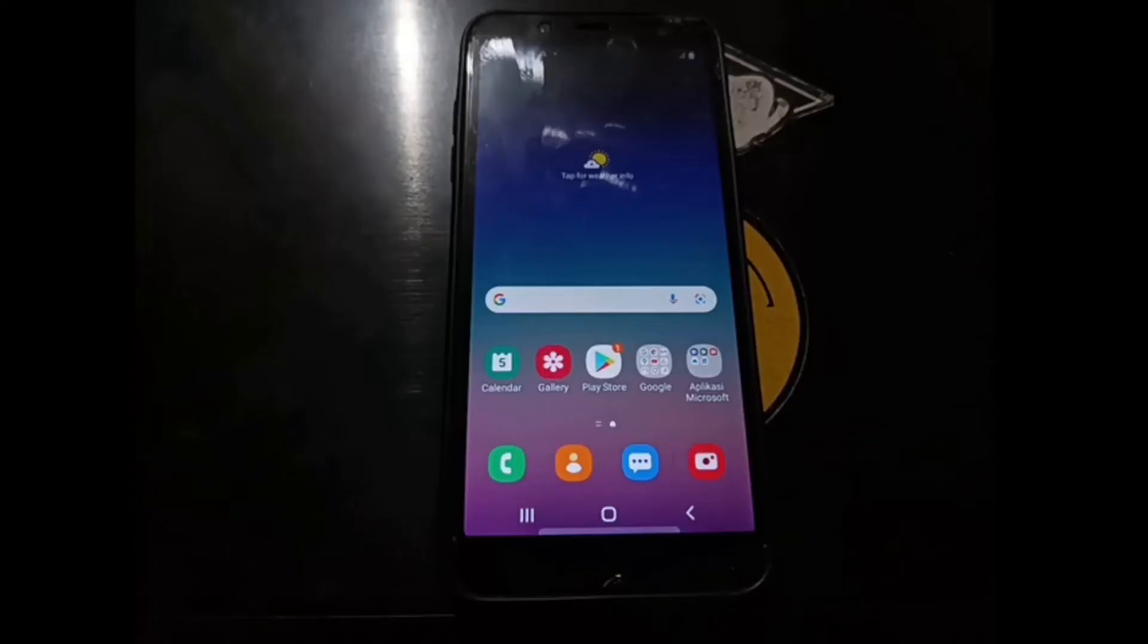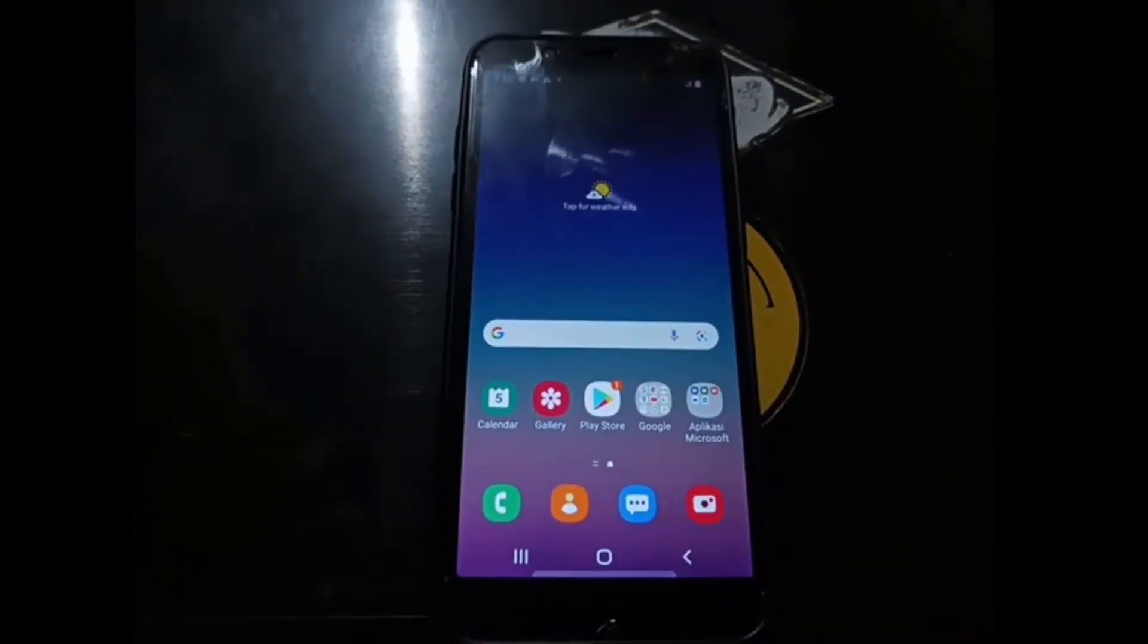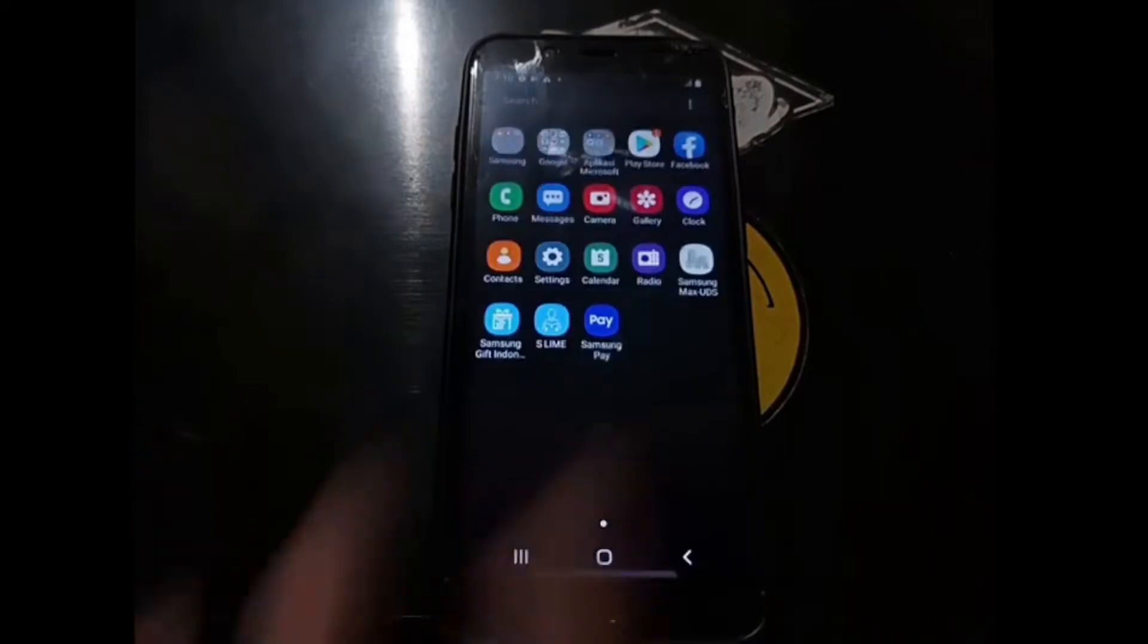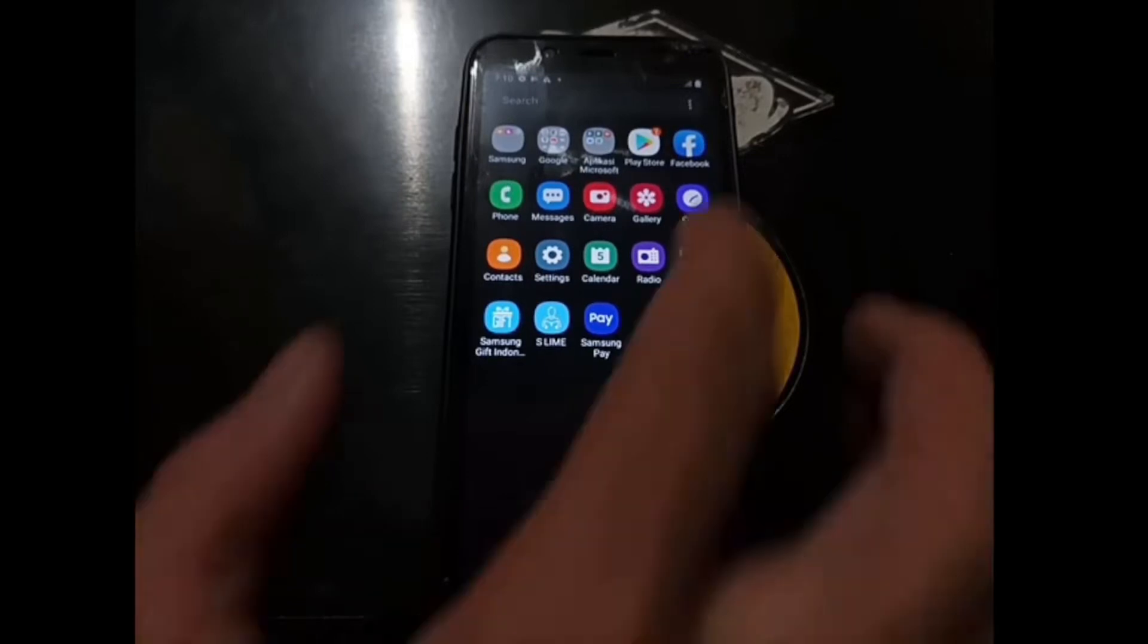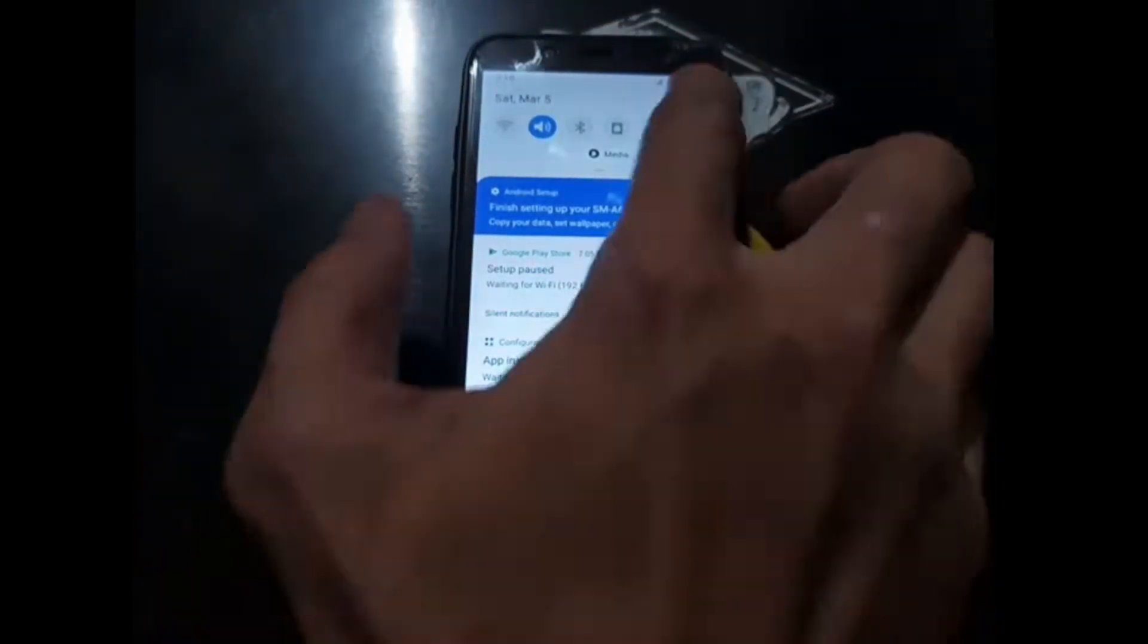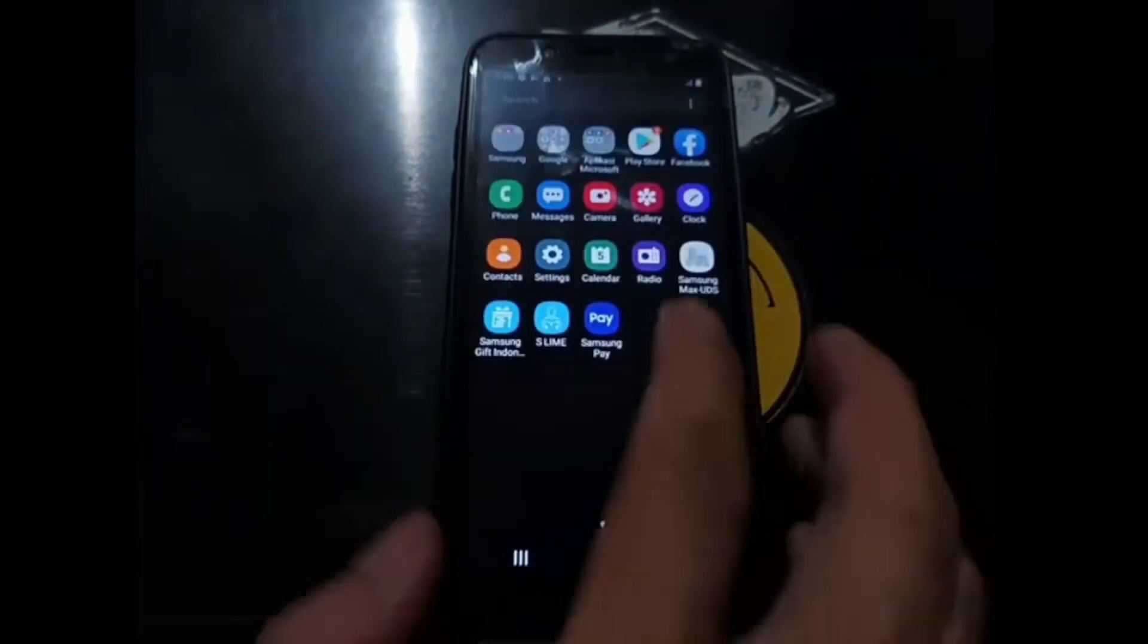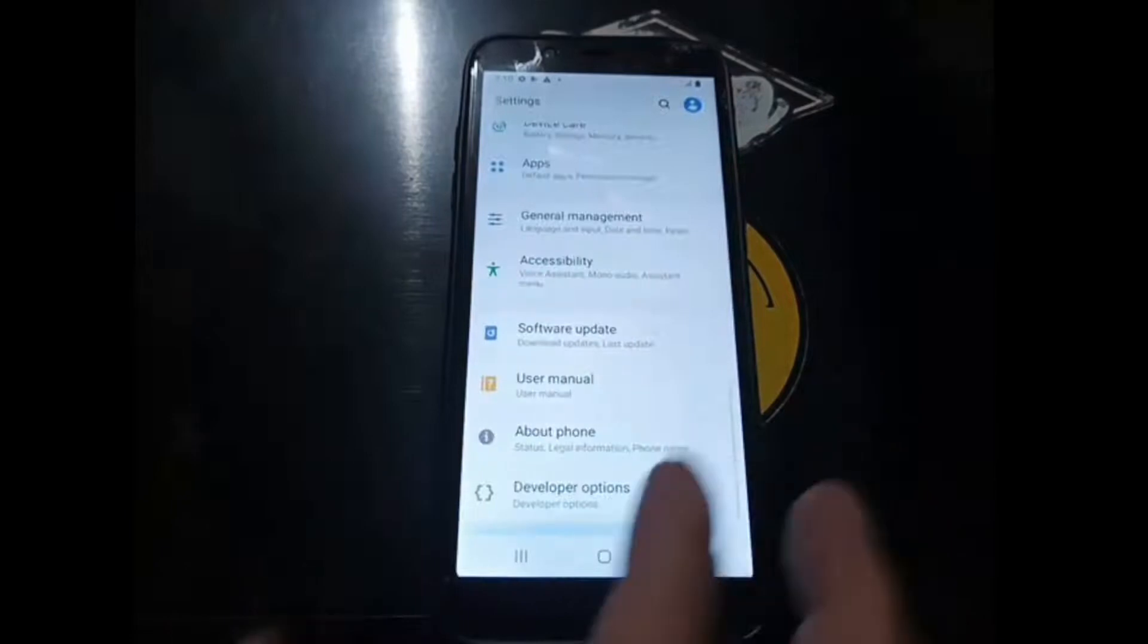Hello guys, Assalamualaikum. I'm back again with Ombob, and this time we have Samsung phone. This is the Samsung Galaxy A6 2018, and today we're going to try to root it using the latest stock firmware. Let's get started. Let's go to the settings and we're going to check the stock ROM.